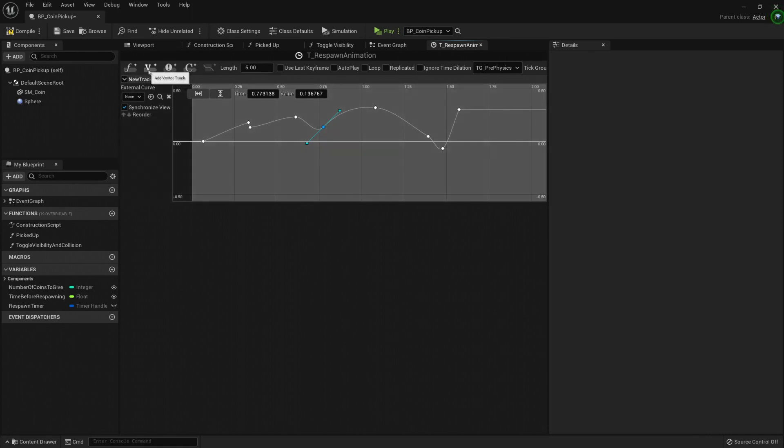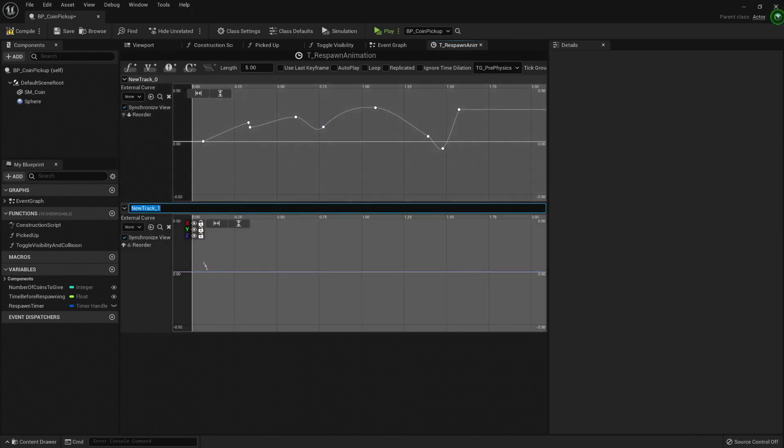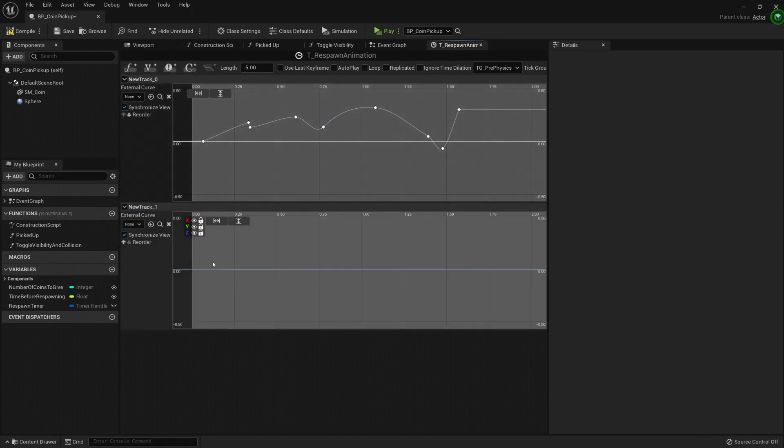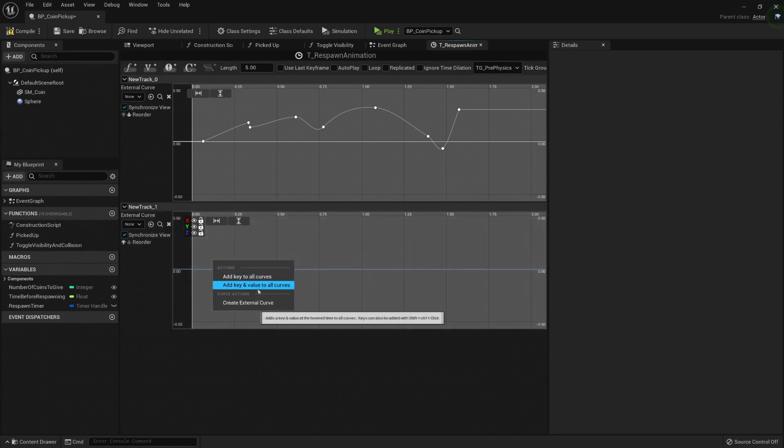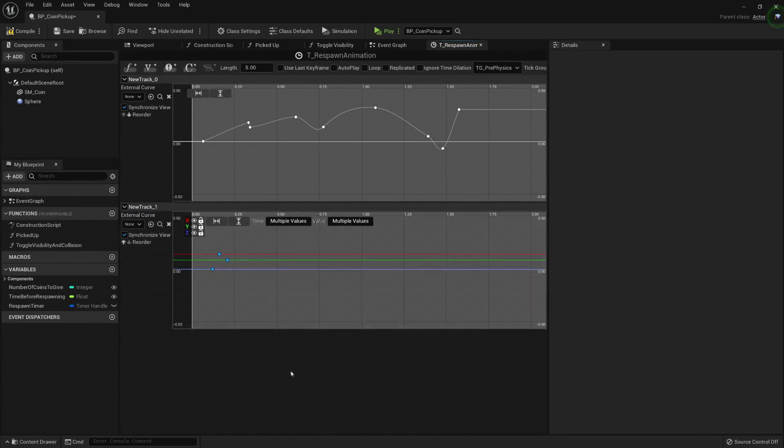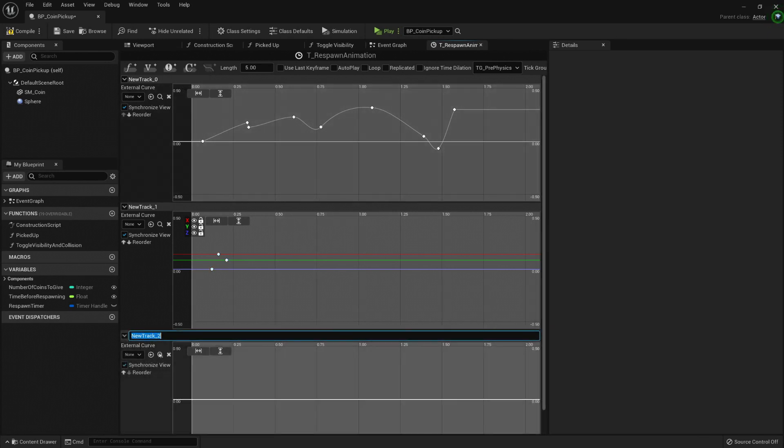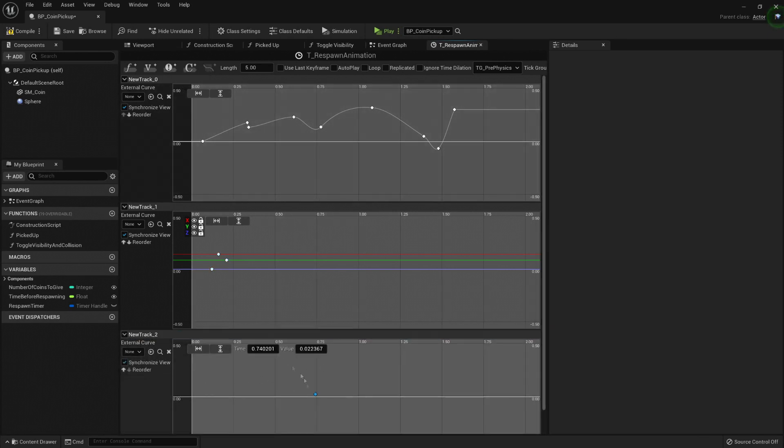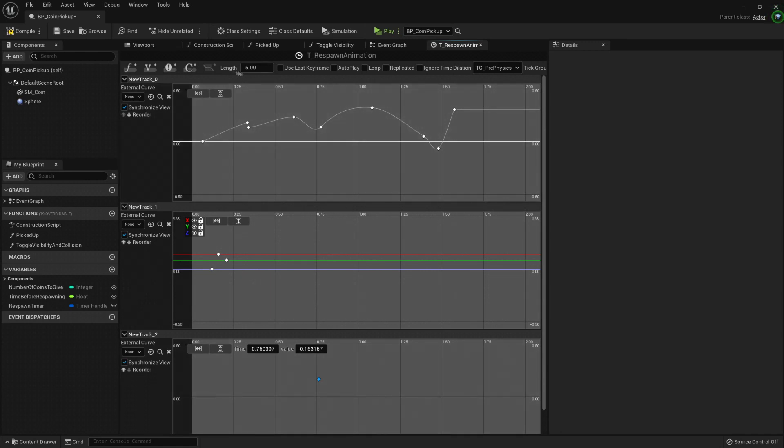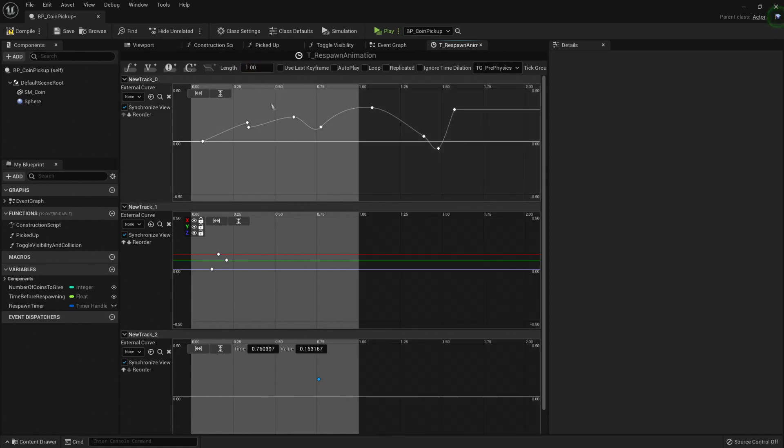The same as a float, there is a vector, but now you're playing with three values. Add key to all curves, if we need it, here are the three values. We can create events, so whenever this gets to this precise point, then an event triggers. And every track will be controlled by the timeline. Here we can set up the length of the timeline. Usually you want it to set up at one, one second, so then we can change the play rate and get easier animations for faster or slower.